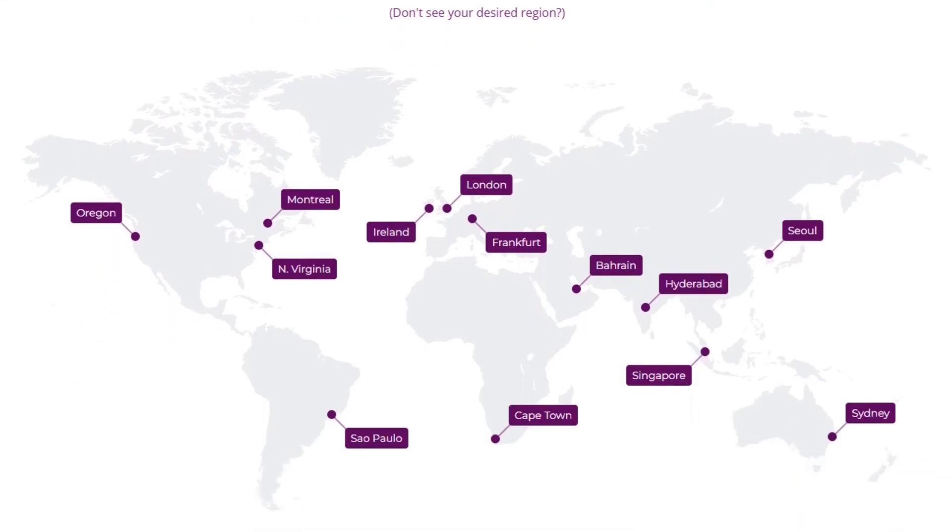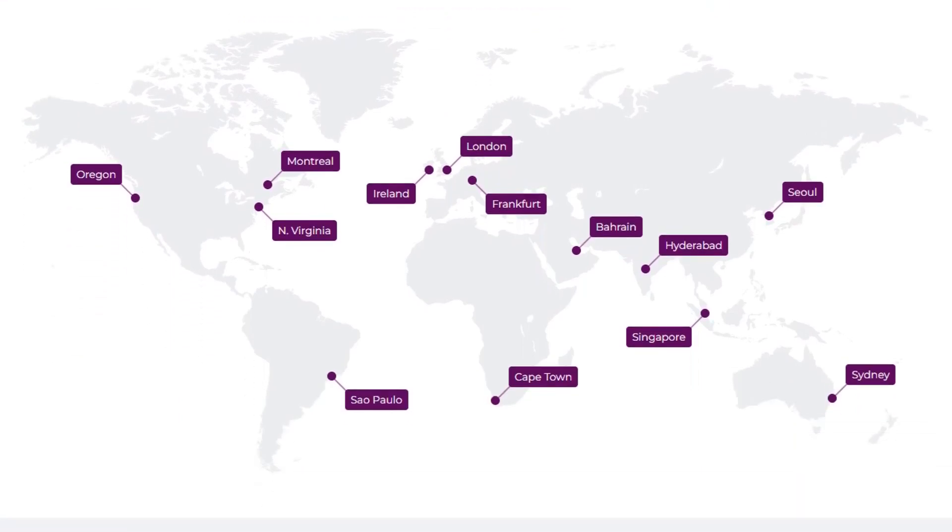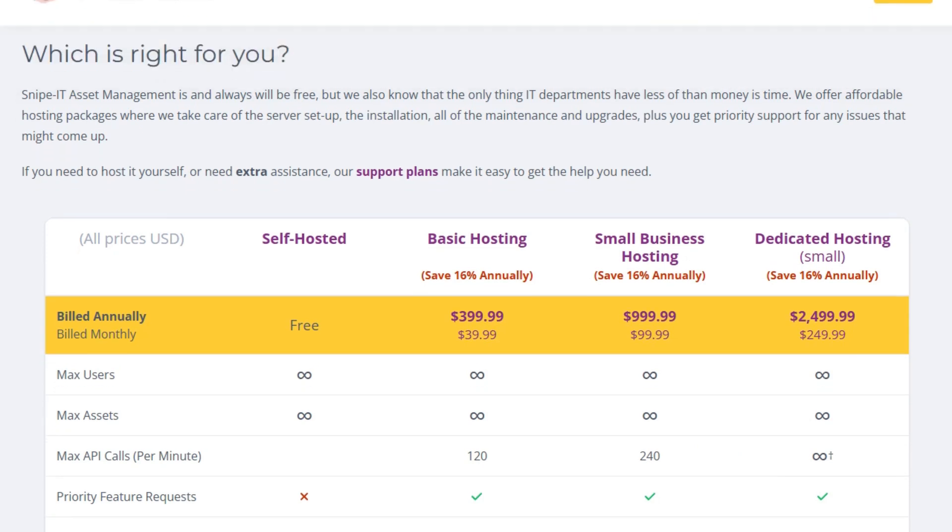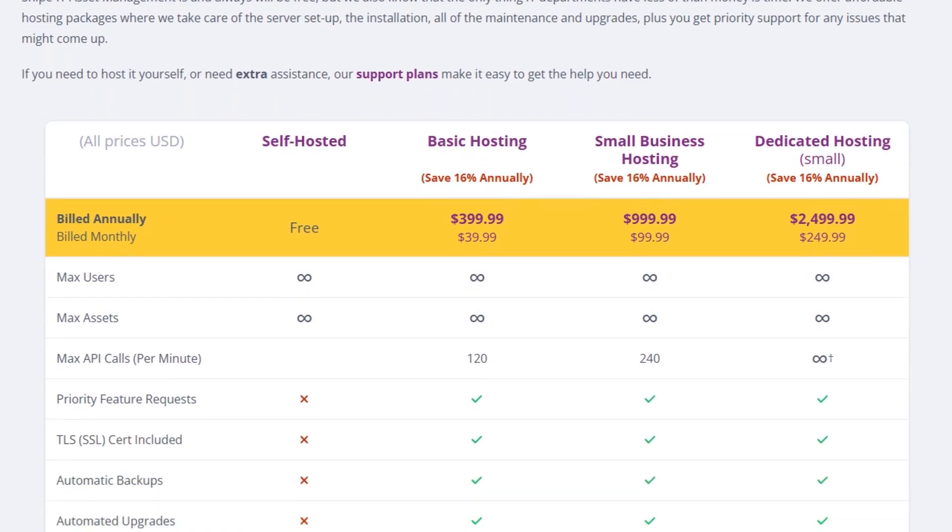You can self-host it for free or opt for hosted plans starting at $39.99 per month, which include additional features like automatic backups and priority support.